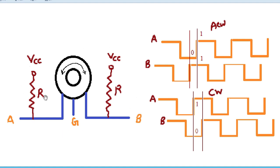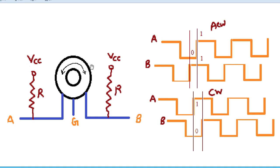This is the basic block of the rotary encoder, having pin A, pin B, and the ground pin. When connecting it to the C2000 microcontroller or any microcontroller, we have to connect a resistor between the power supply and the A and B pins. This acts as a pull-up resistor, keeping the A and B pins in a high state by default.